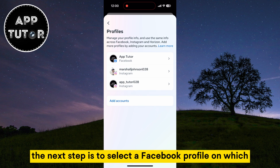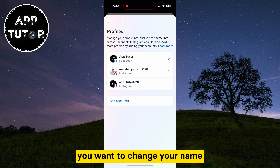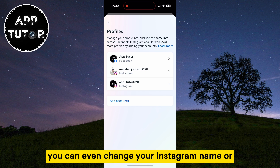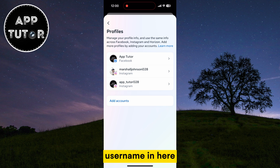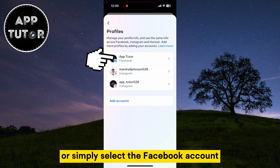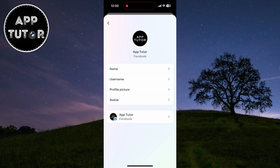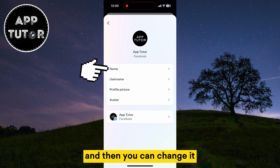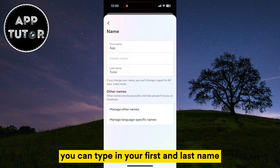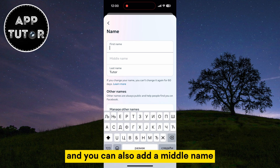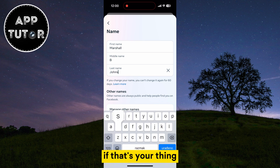The next step is to select a Facebook profile on which you want to change your name. You can even change your Instagram name or username in here, or simply select the Facebook account if you have multiple ones on this device. We'll select our name and then you can change it — you can type in your first and last name, and you can also add a middle name if that's your thing.